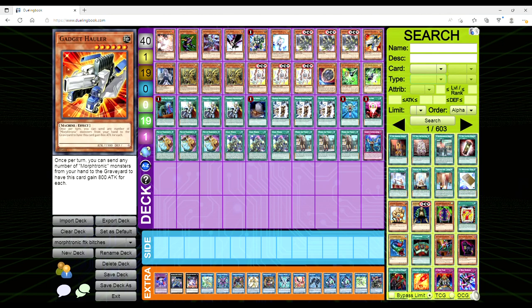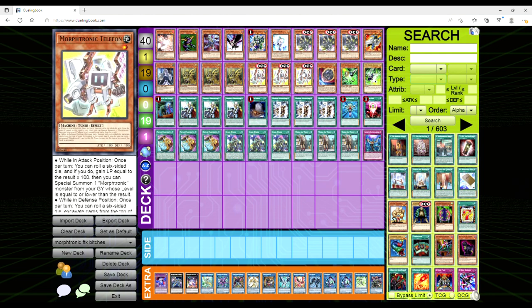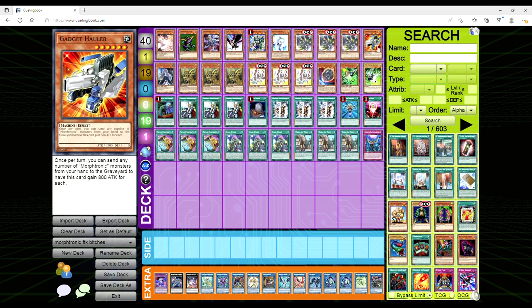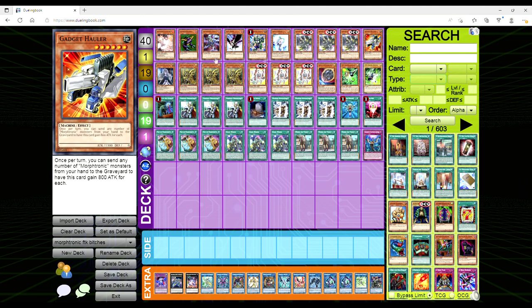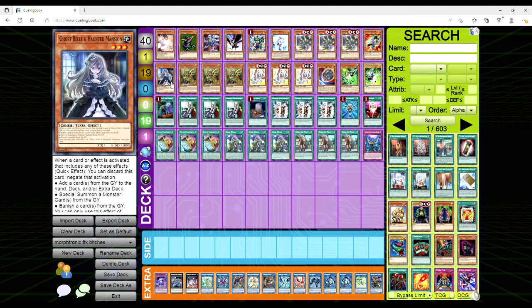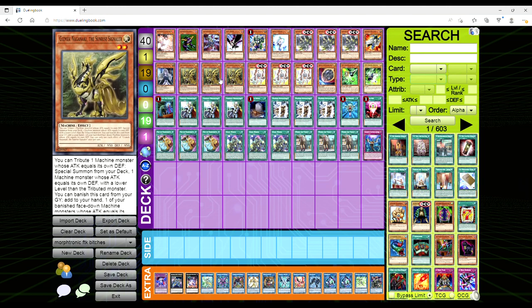Gadget Holler is this weird thing. You send as many Morphtronic monsters from your hand to the grave to have this card get 800 attack for each. It's a pile of booty butt cheeks, but basically you can just use it to dump a Telephon to the grave if you need, and then use another Telephon to get Telephon. That's all it's really here for. One Gadget Holler, and it's also like material.